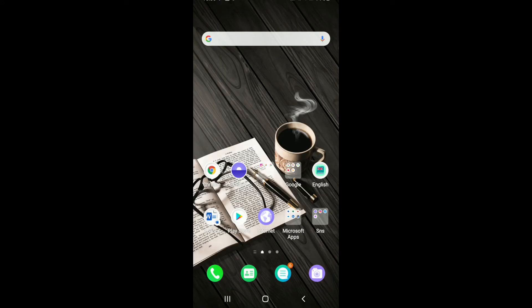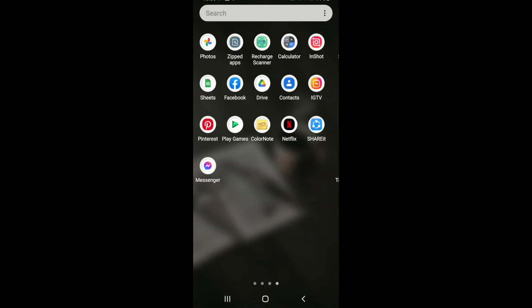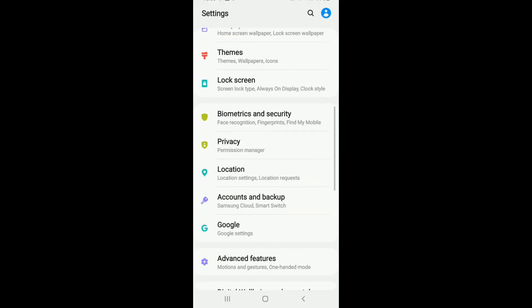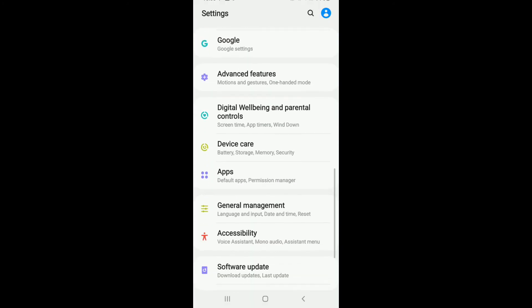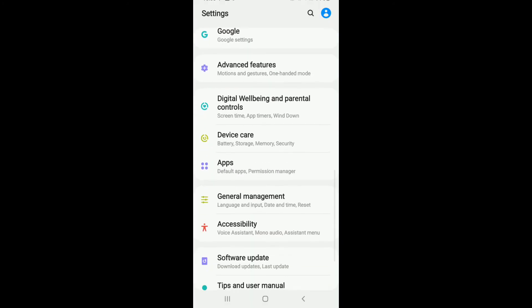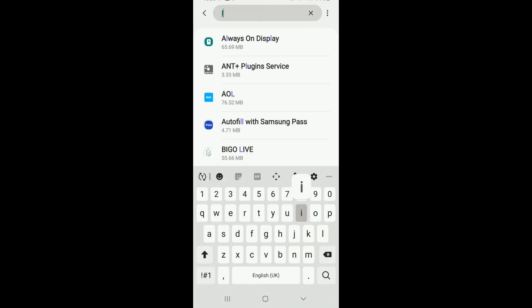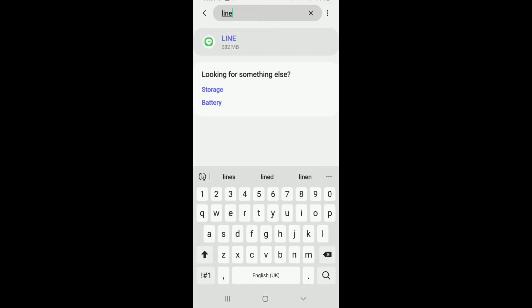Go back to the home screen of your mobile device and tap on Settings. Scroll down until you find Apps. Tap on Apps or Default Apps or Permission Manager, then search for LINE. Once you find it, tap to open.